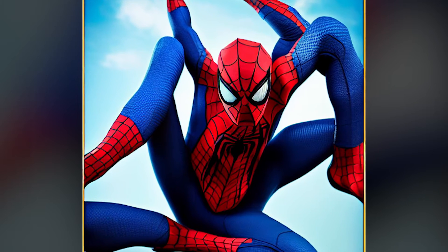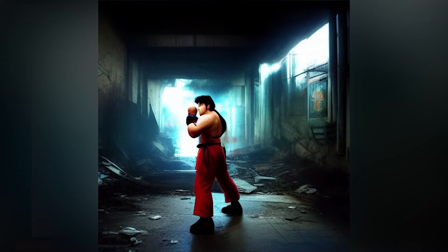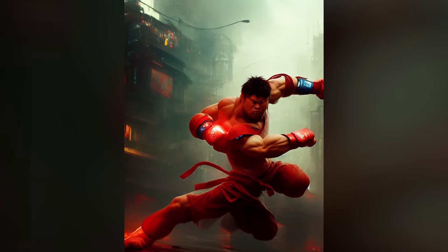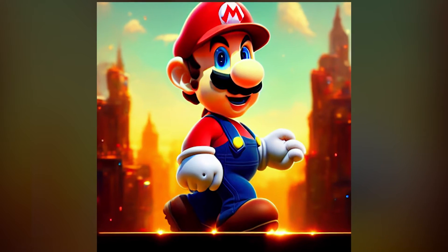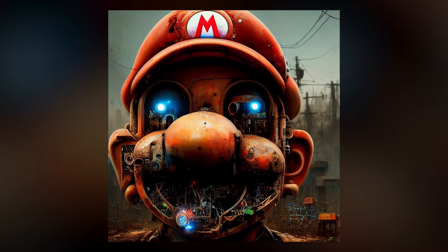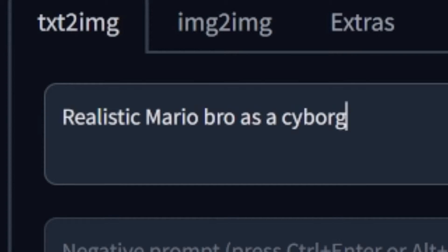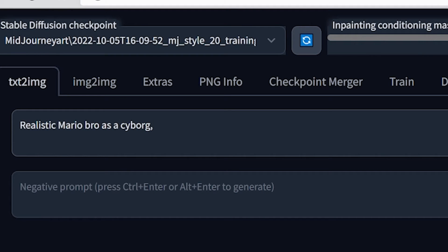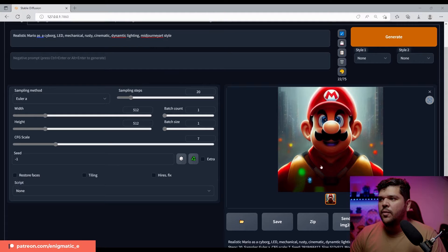Initially I was thinking of doing something with Spider-Man or the Spider-Verse, and then I started to look into Street Fighter. And obviously, as you can see, I was getting some very horrible results. At some point I just decided, you know what, let me do something with Mario. But I want it to be like a gritty looking Mario where he looks like some broken down robot or something. Started with some prompts like realistic Mario as a cyborg and added a bunch of details after that, like rusty parts and dynamic lighting, cinematic and obviously mid-journey style. Okay, not exactly what I had in mind.